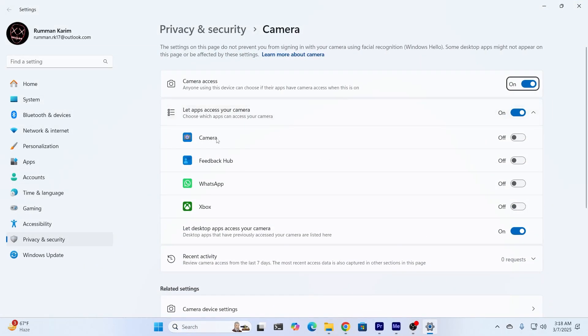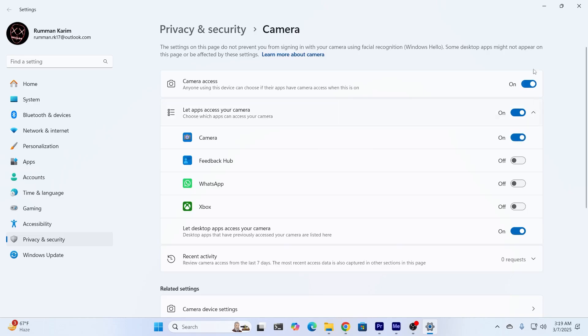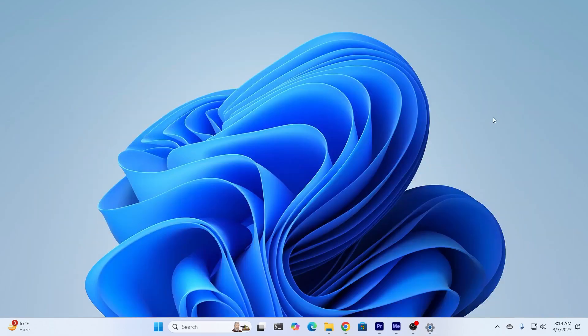From here, make sure camera app is turned on. And make sure all the apps that you need camera access to are also turned on. This basically gives the app permission to use your camera. So make sure this is turned on. Then just close this.